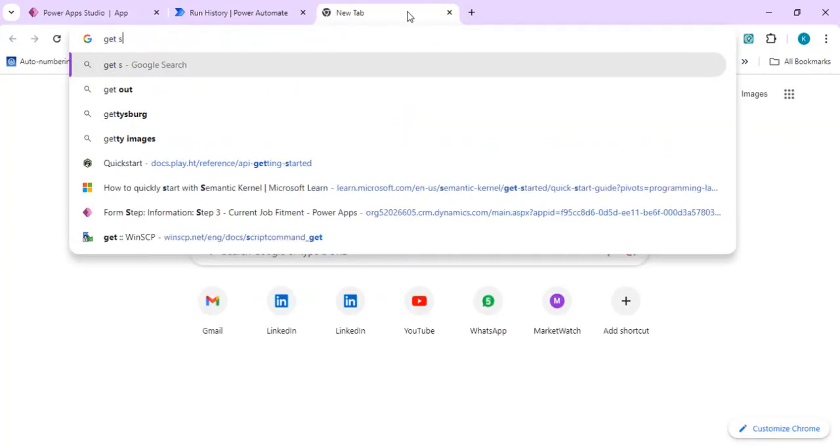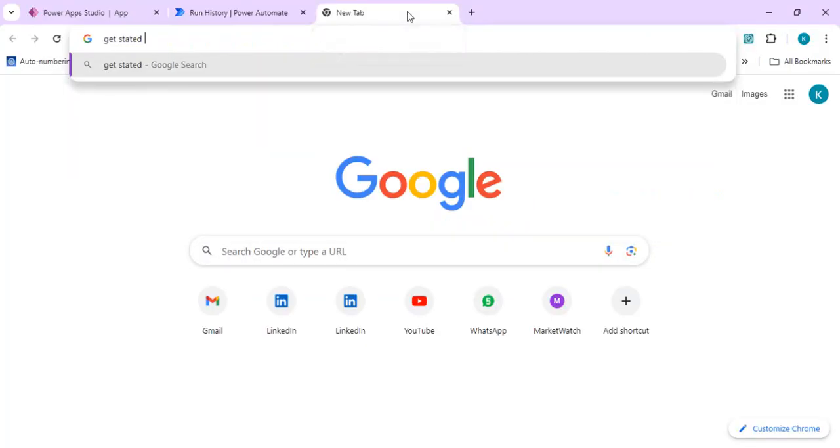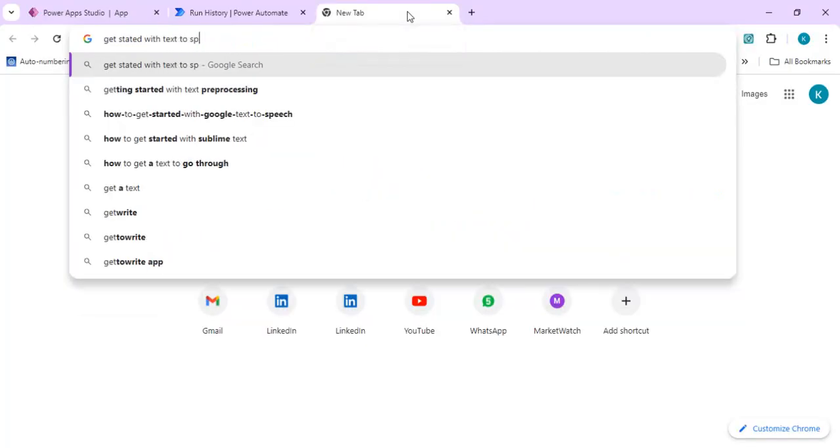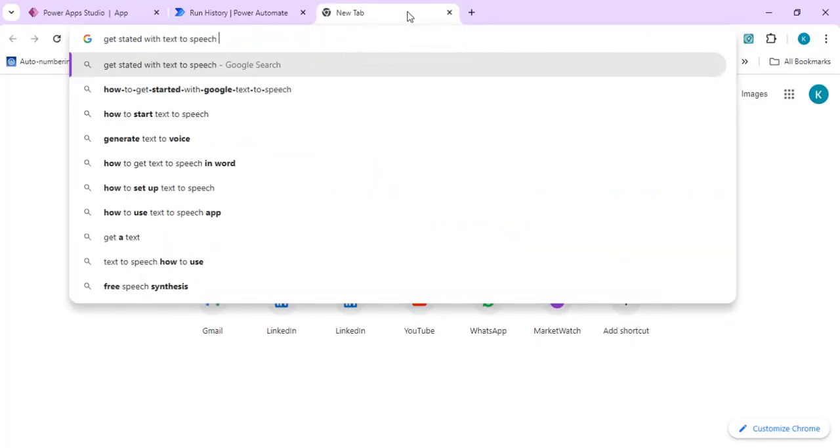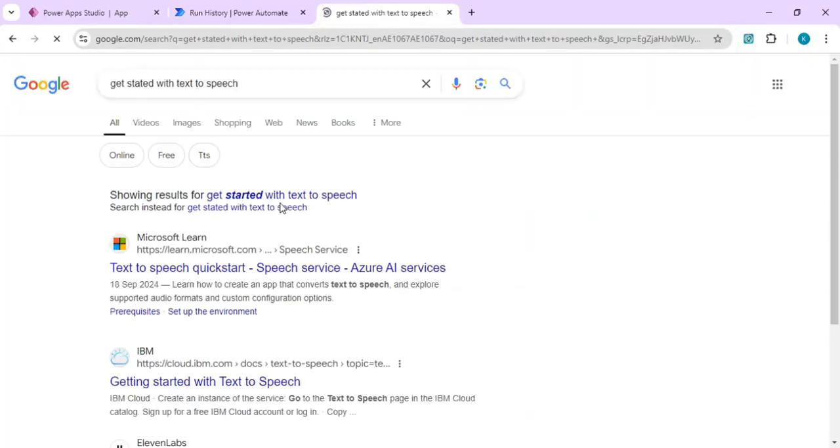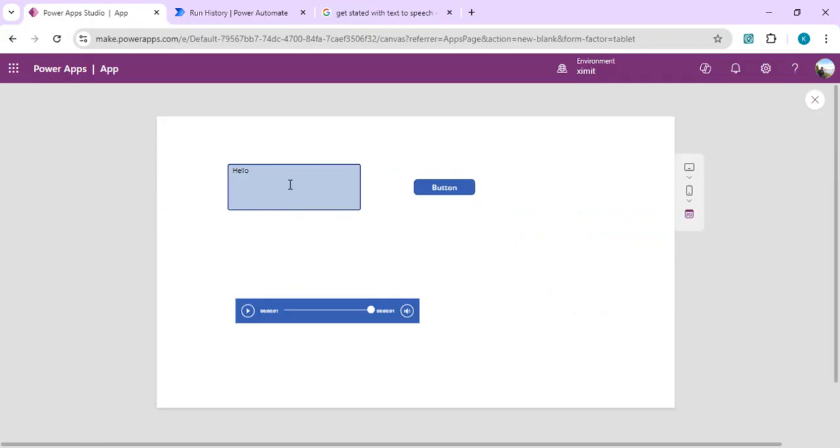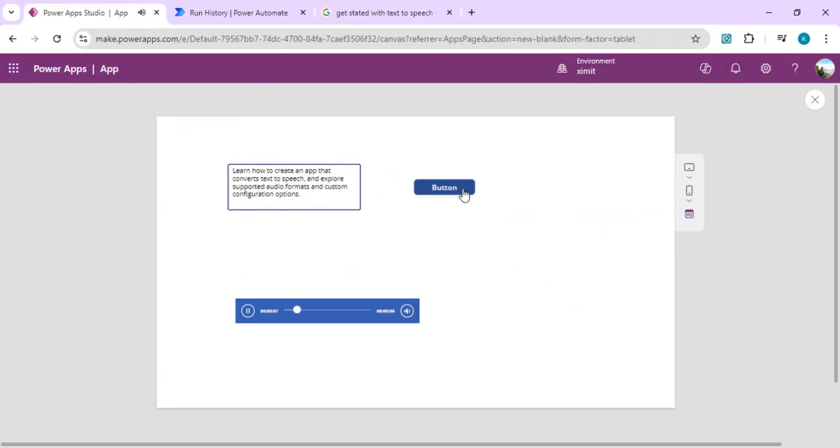This time we are going to pass some bigger content: 'Get started with text-to-speech.' I'll just copy this entire big content and we'll paste that into one, and again we are going to call our Automate. 'Learn how to create an app that converts text to speech and explore supported audio formats and custom configuration options.'